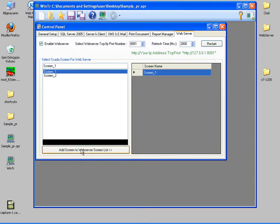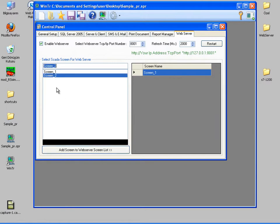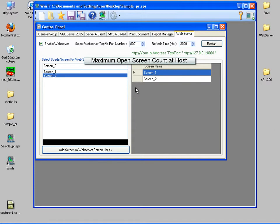I'm selecting the screens and transferring them to the web server screen list. These screens will be accessed via WinTr web server's IP address and port number.